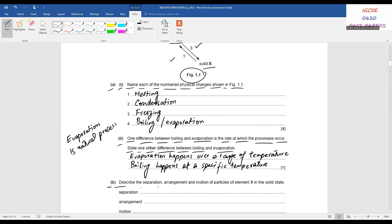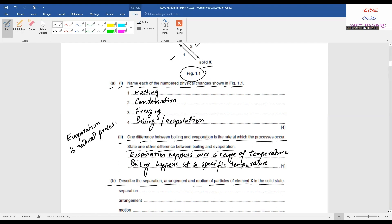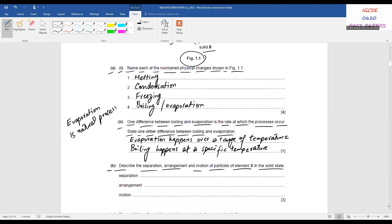Describe the separation, arrangement, and motion of particles of element X in the solid state. Separation — the particles are just touching each other, so you write 'touching'. Arrangement is regular — they are regularly arranged. Motion — they are just vibrating about their fixed position.